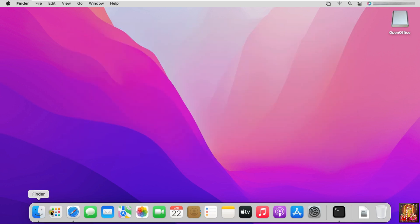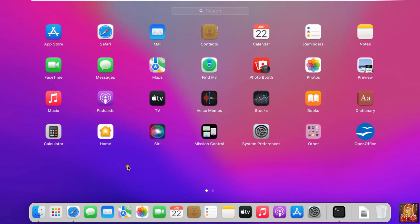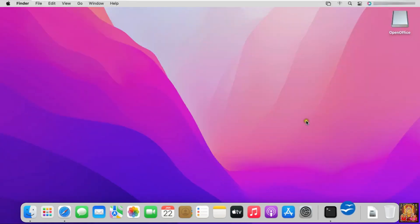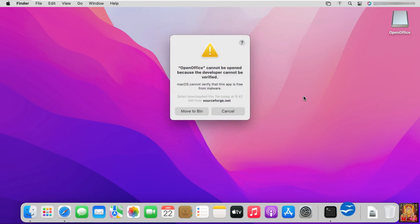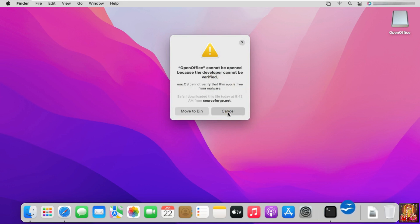Click on Launchpad. Click on OpenOffice. OpenOffice cannot be opened because the developer cannot be verified. macOS cannot verify that this app is free from malware. Click Cancel.